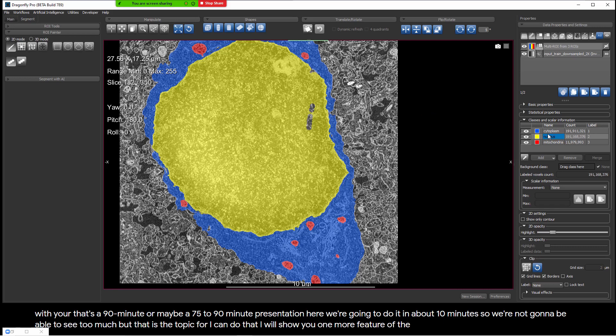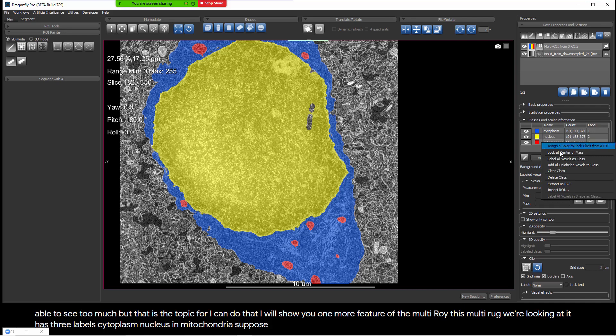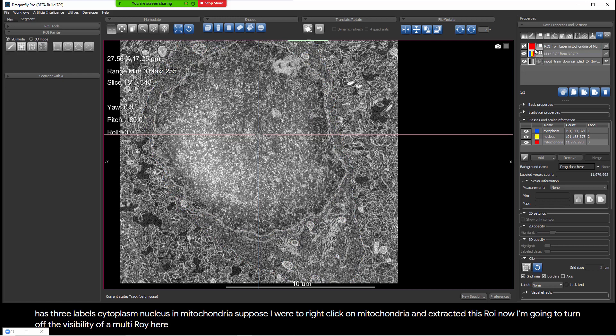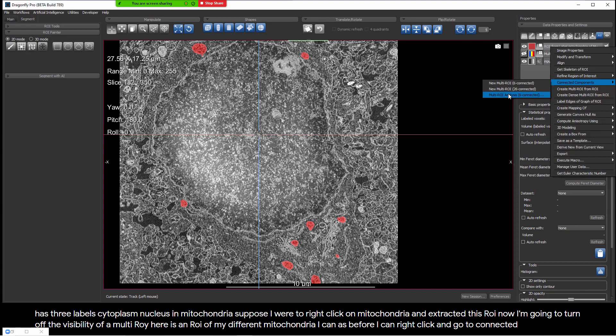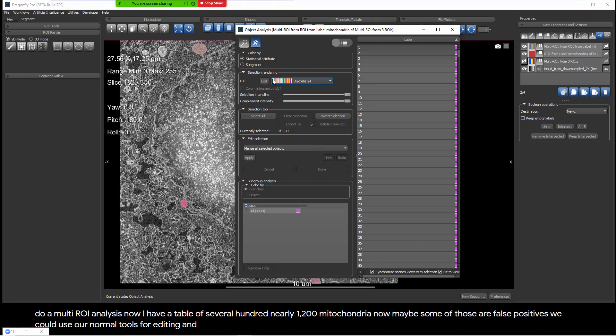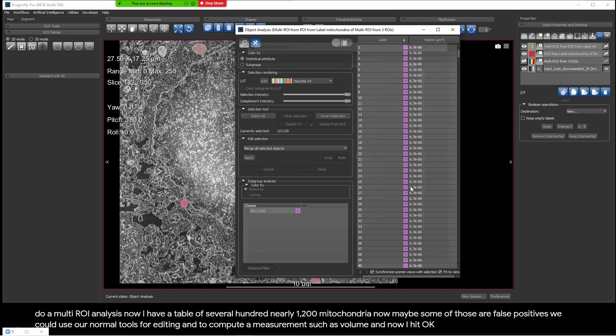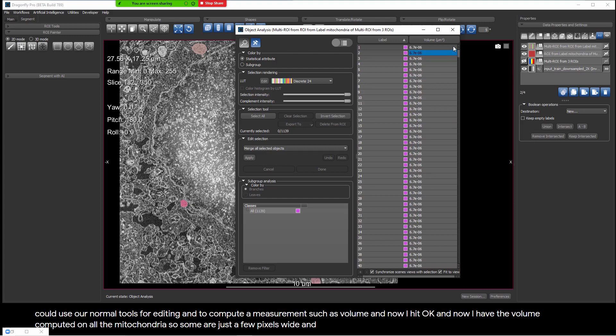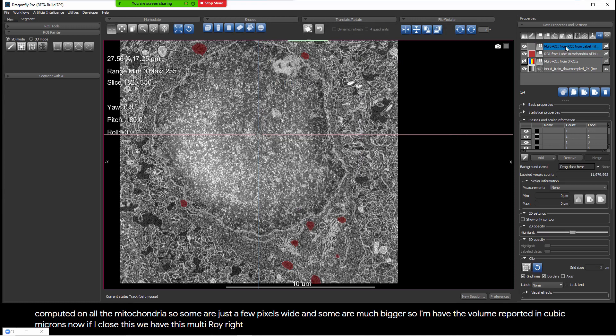Before getting into that, let me show you one more feature of the MultiROI. This MultiROI has three labels: cytoplasm, nucleus, and mitochondria. Suppose I right-click on the mitochondria and extract this ROI. Turning off the visibility of my MultiROI, here is an ROI of my different mitochondria. I can right-click and go to Connected Components and do a MultiROI analysis. Now I have a table of nearly 1,200 mitochondria. Some of those may be false positives. I'll compute a measurement such as volume — I hit OK and now I have the volume computed on all the mitochondria, reported in cubic microns.